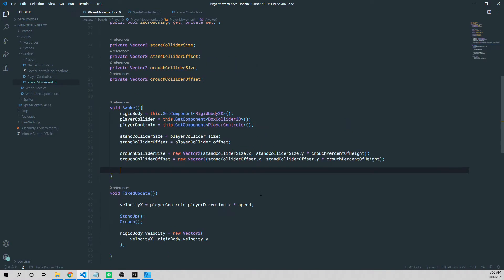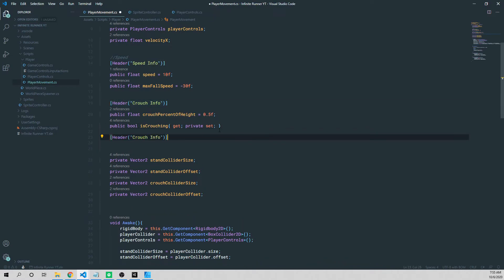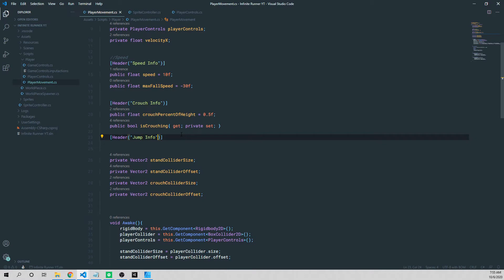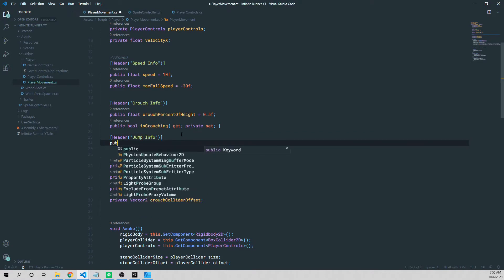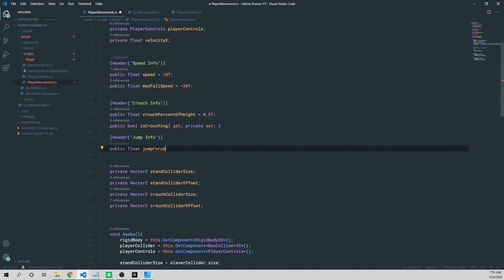We're in our player movement script now, and we're going to go ahead and add the jump information that we need to get our jump working. So under the header for crouch info, I'm going to actually highlight that header and paste it below. We're going to change crouch to jump. And then we're going to add two variables in this video, which will be used to get our jumping working. The first one is going to be a public float, and it's going to be called jump force. I'm going to set this equal to five.